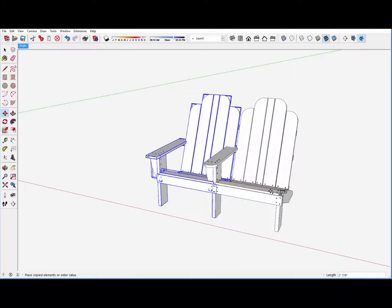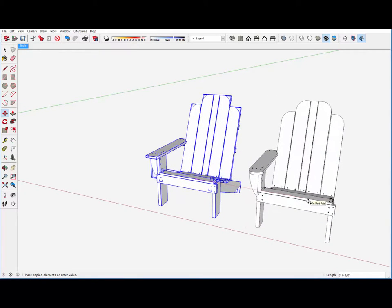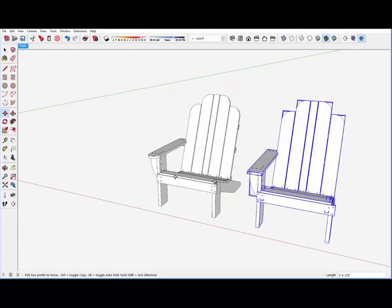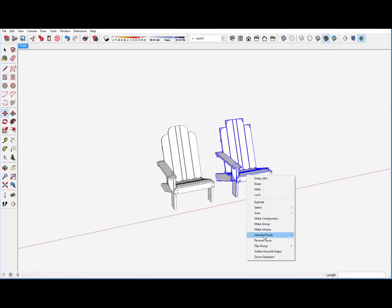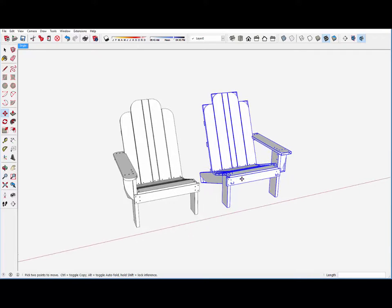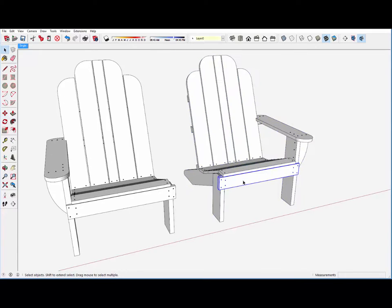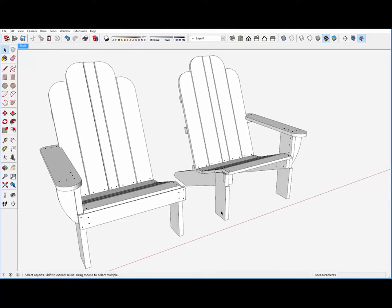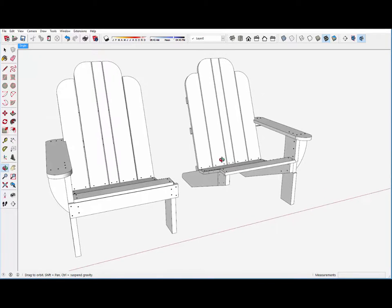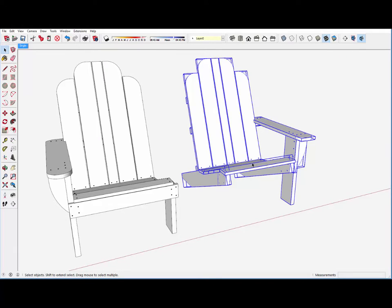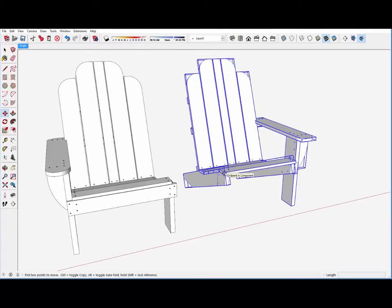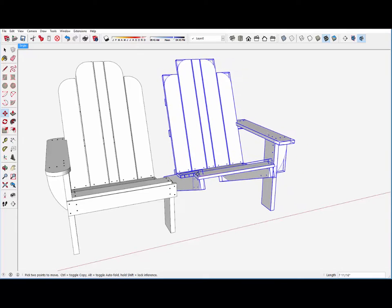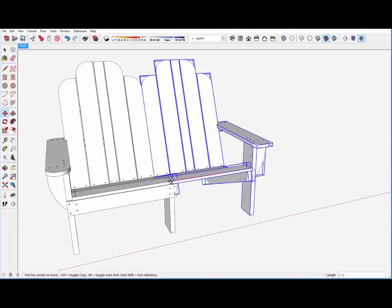I will make a copy of this single, drag it over on the red axis, and then flip on the red axis. I will delete this front rail because I will extend the existing one over all the way across. And we don't need that because we are going to share this front post that is already on the other chair. I can select this half of the chair and now move it over on the red axis.